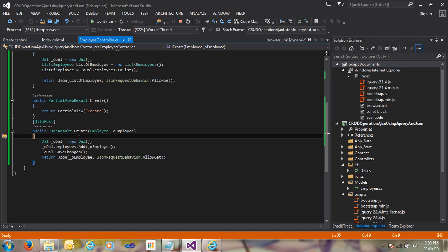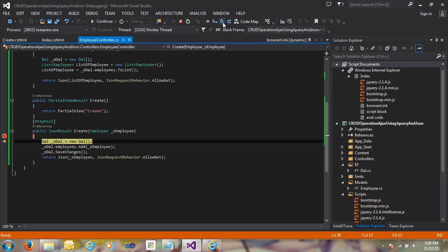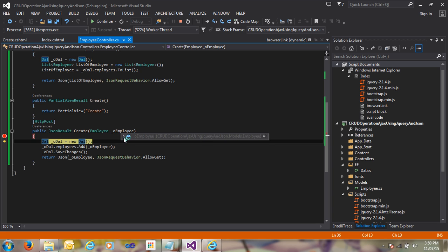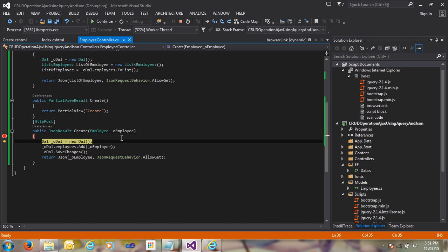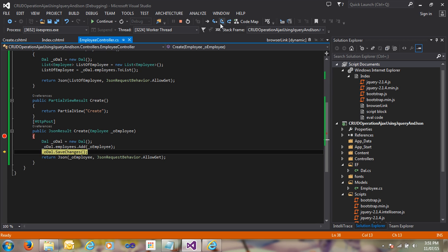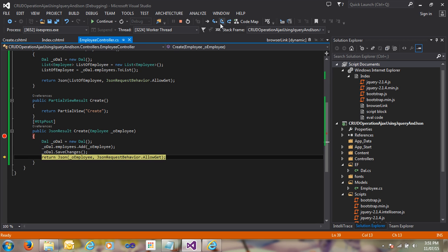Continuing the debug, you can see it hits the clear detection point. I inspect the employee object and the data is there: Ahmedabad, Noshar — they automatically fill the property using model binding. Then SaveChanges is called and it returns the JSON data.